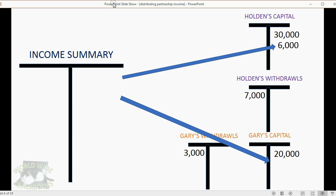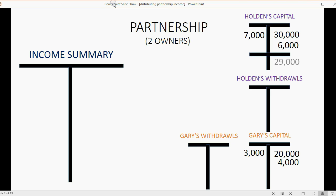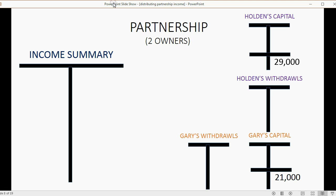This way, income summary would begin at zero for the next period because it's a temporary account, and the partners would have their share of the income put into their capital accounts so each partner would know how much owner's equity he or she has in the company. The last step of closing is to transfer the owner's withdrawals account to the owner's capital account so the system can calculate the ending owner's equity of each partner. Withdrawals, income summary, income, and expenses begin the next period at zero, and the partners have in their capital accounts a number that reflects their entire share of owner's equity.